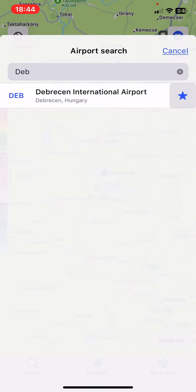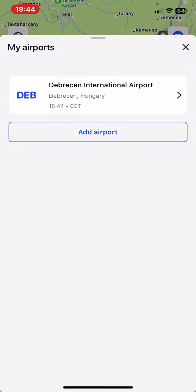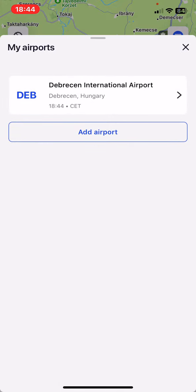And if you go back, then you will be able to see the Brno International Airport, or any other airport, in the My Airports list.